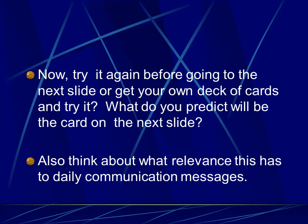Now, try it again before going on to the next slide. Or get your own deck of cards and try it. What do you predict will be the card on the next slide? While you're thinking about your questions, or you may have to back up and look at the ones I provided, see if you can do it yourself. Also, think about what relevance all of this has to do with our daily communication messages. And in particular, does it have anything to do with the exams in this class?